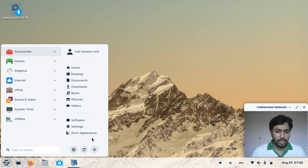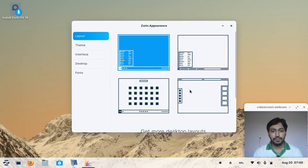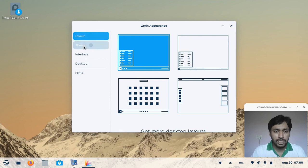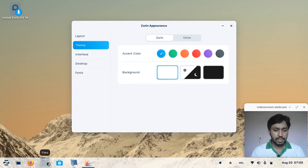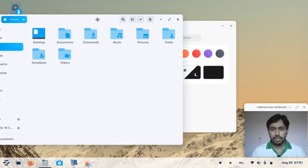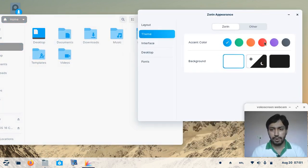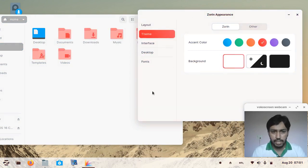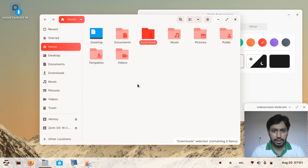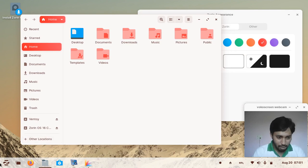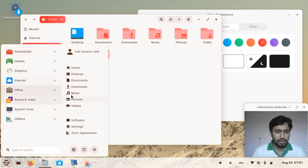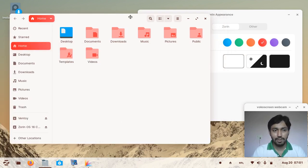Now go to Zorin Appearance. You can change the theme, which is a combination of icons and GTK themes. There is a blue theme by default, and if you change it to red by clicking, all the GTK themes and icons also change to the red color. It is very uniform and looks awesome.